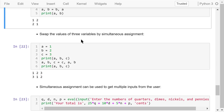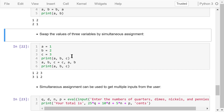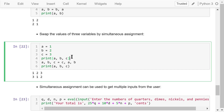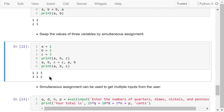What if we want to swap the values of three variables — A is 1, B is 2, and C is 3? Again, we use a simultaneous assignment to give C's value to A, A's value to B, and B's value to C. As a result, A is 3, B is 1, and C is 2.